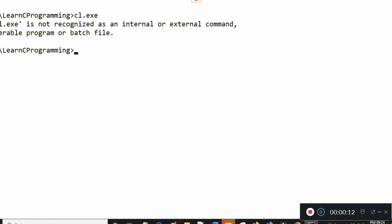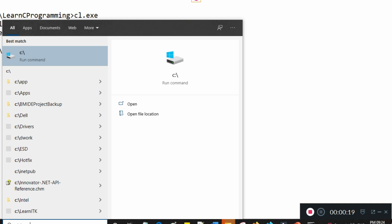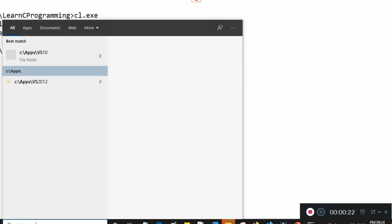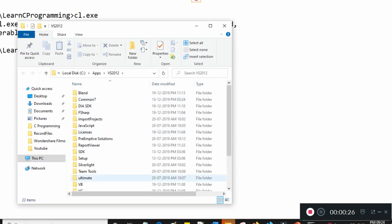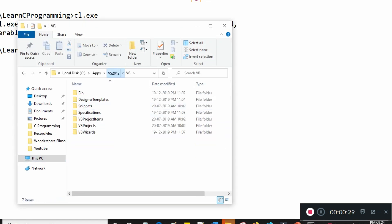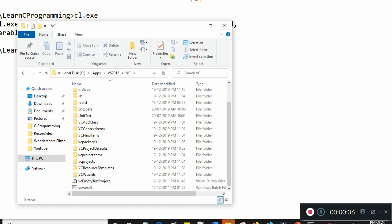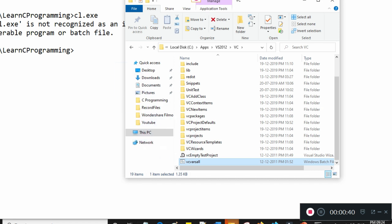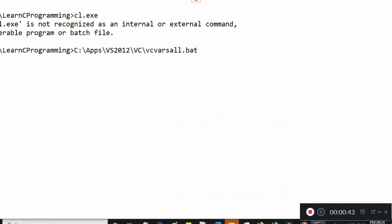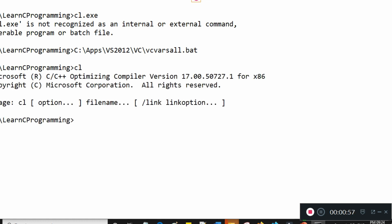I have Visual Studio 2012 installed, so I'll show you where cl is located. It's under the C drive in the apps folder, then the Visual Studio 2012 folder, then the vc folder. There is a batch file called vcvarsall.bat. If I drag and drop this batch file onto my command prompt and press enter, it sets the path for cl.exe. Now if I type 'cl' and enter, it recognizes cl as a C/C++ compiler.